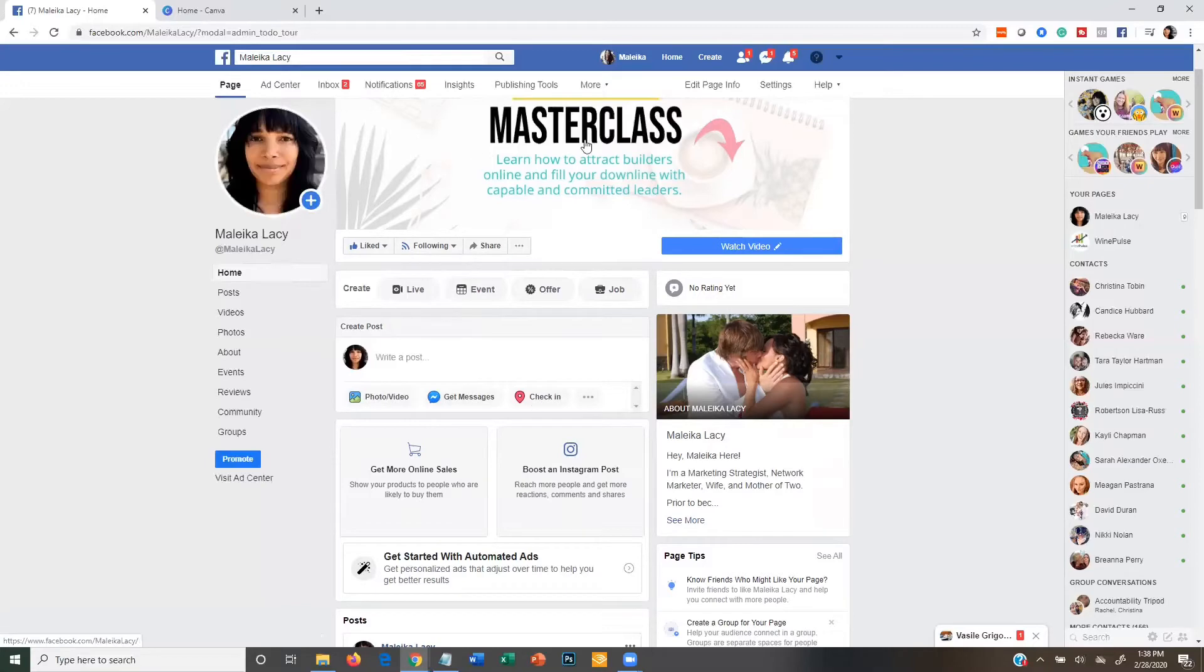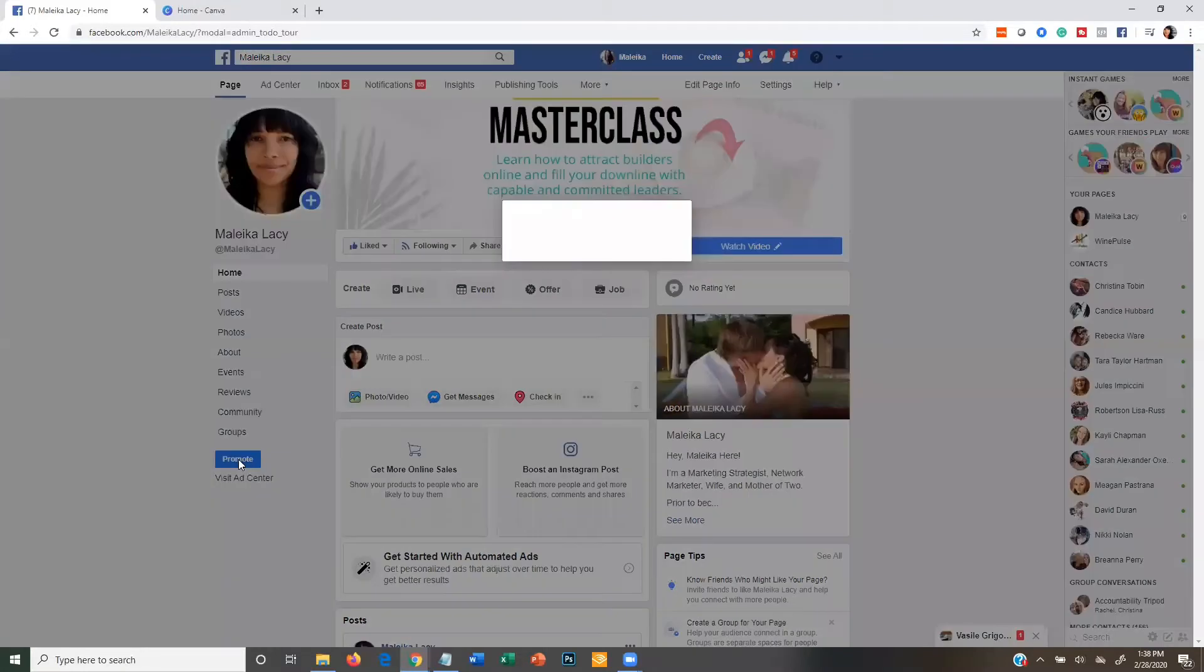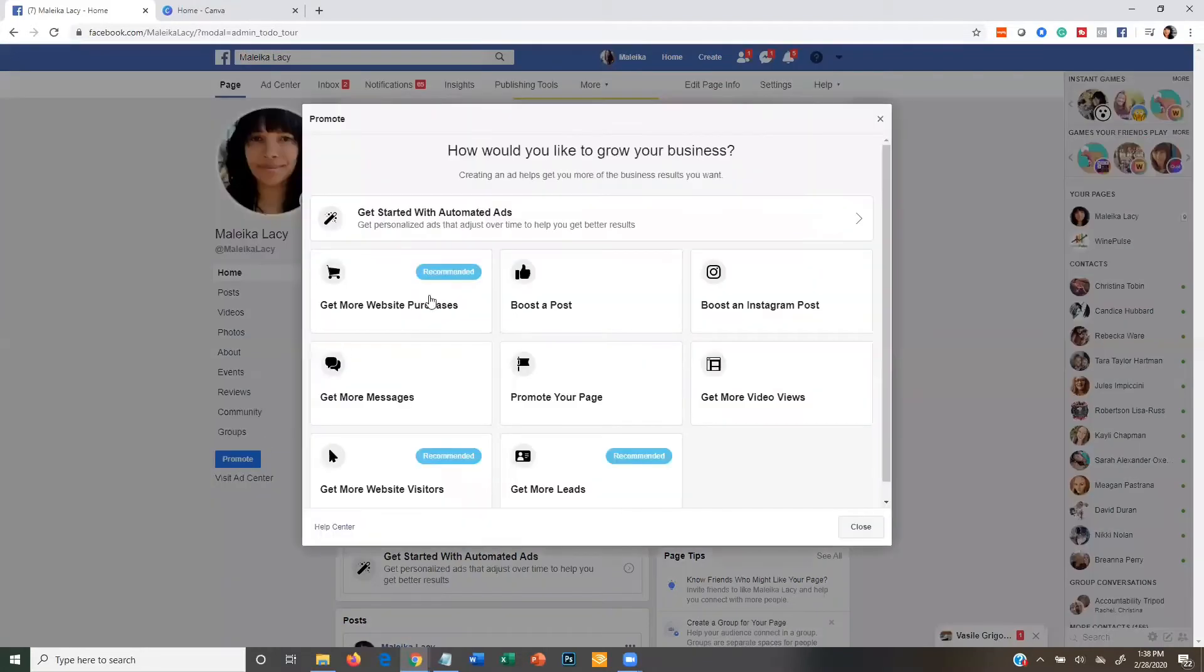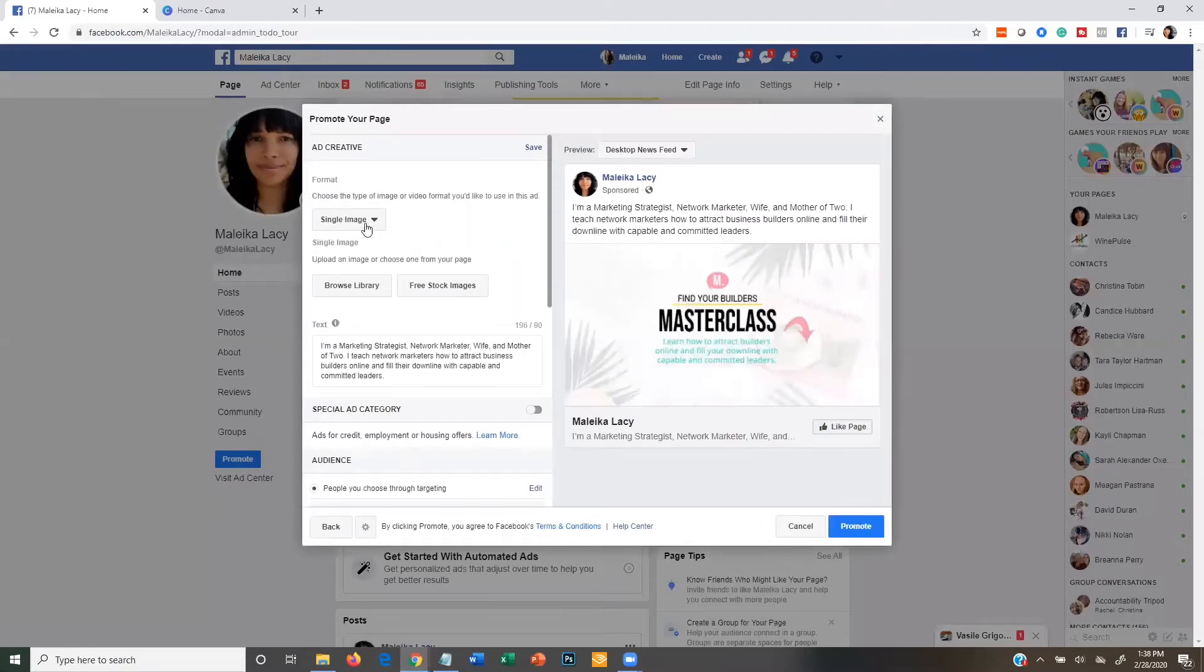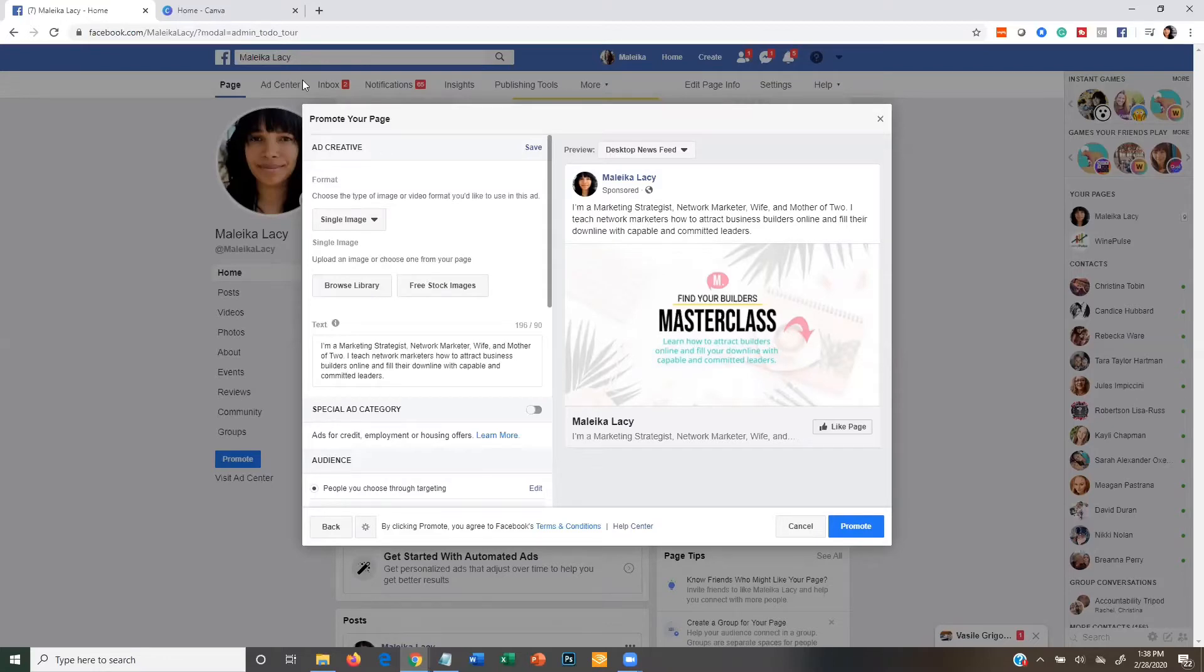So what you want to do is come to your page and you're going to find the promote button right here on the left-hand side and you're going to click on that. Then you're going to click promote your page and you're going to keep the format as single image. Then we're going to create an image for your ad.